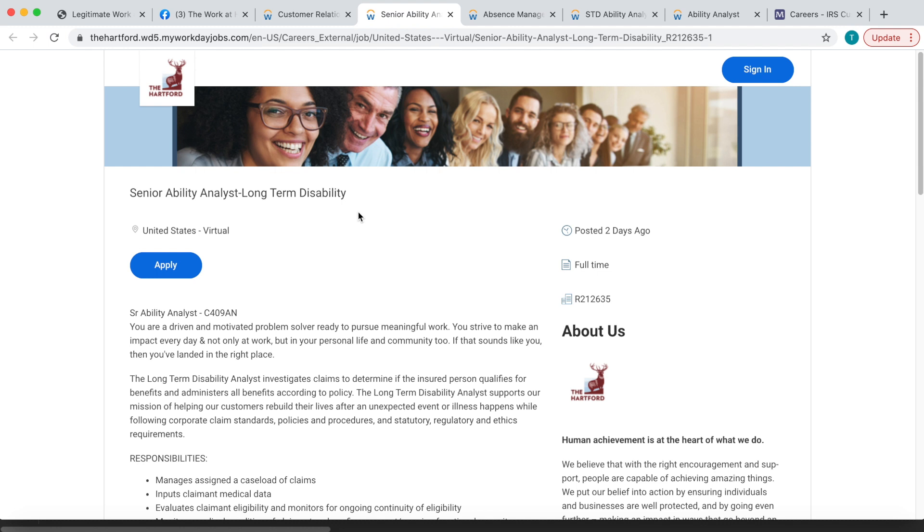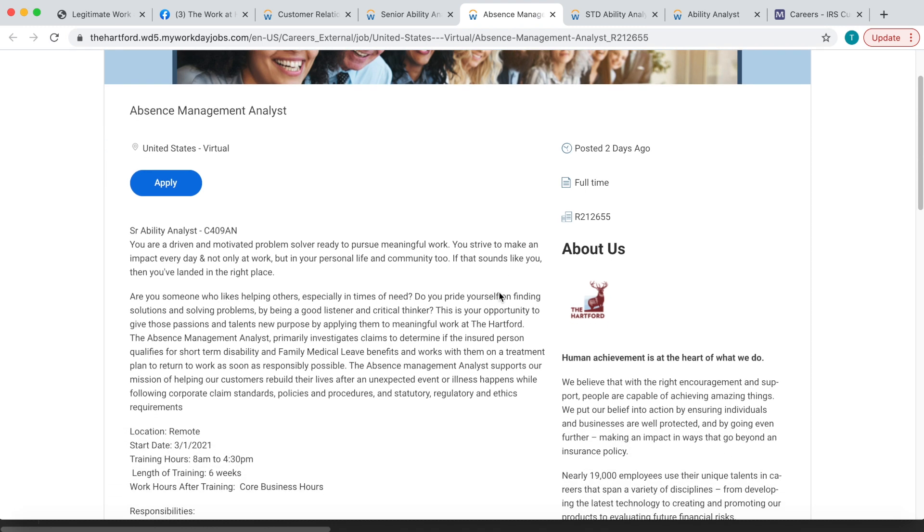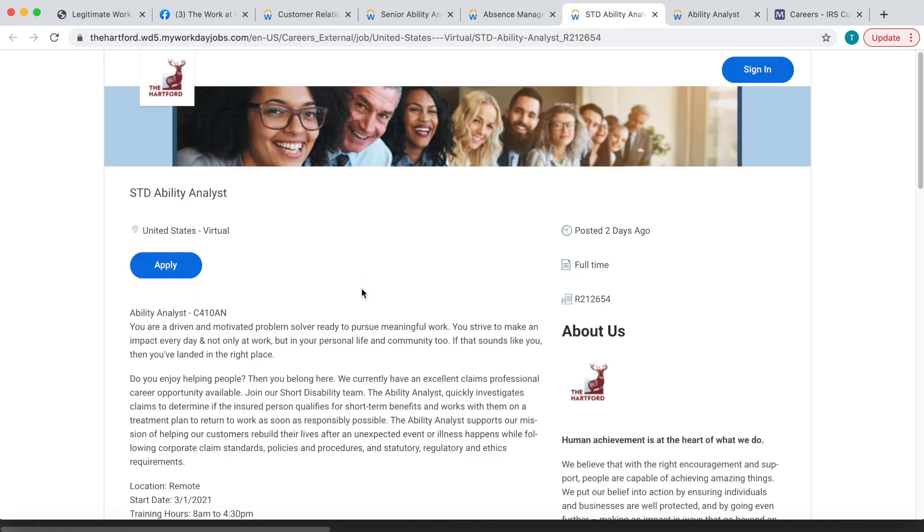I'm surprised they're still up. Also they're looking for Absence Management Analysts to work from home, and kind of the sort of the same thing. You'll be investigating claims to determine if the injured person qualifies for short-term disability and family medical leave benefits. They also have another short-term disability analyst position, so you'll do the same thing with this and you'll investigate the claim to determine that the insured person qualifies for short-term disability benefits.